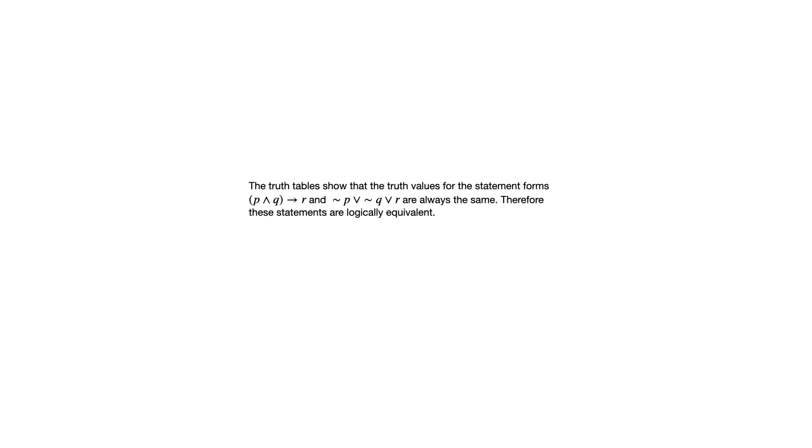So truth tables show that the truth values for the statement forms are always the same. Therefore, these statements are logically equivalent and we can write that out symbolically with that symbol indicating logical equivalents in between those two statement forms.